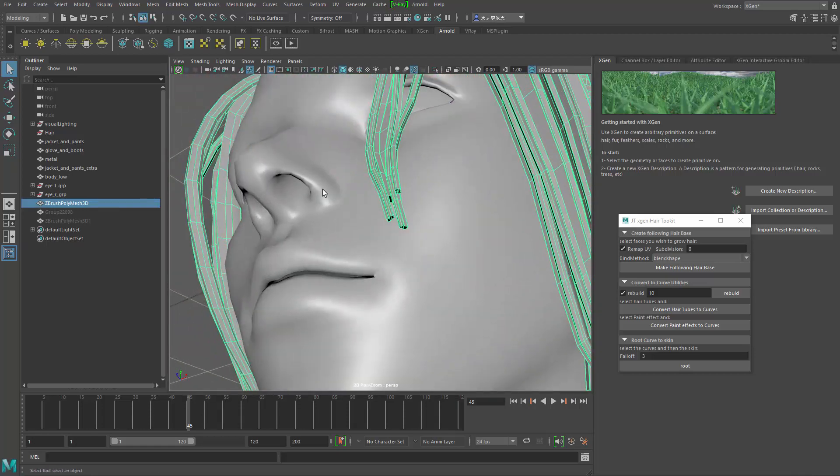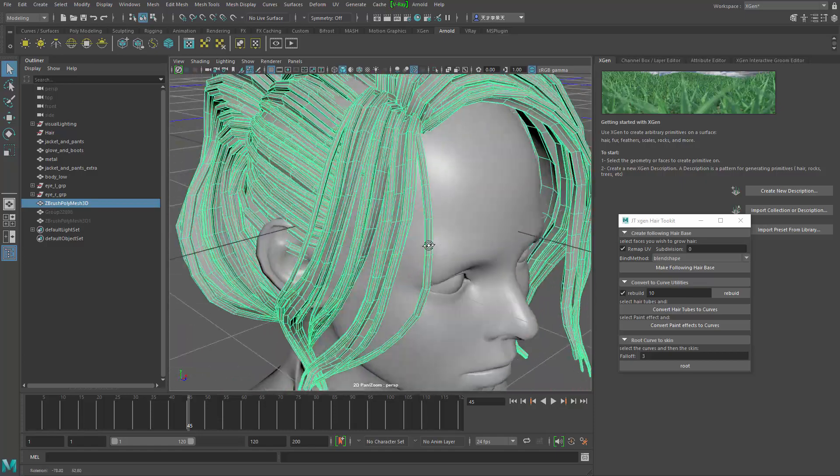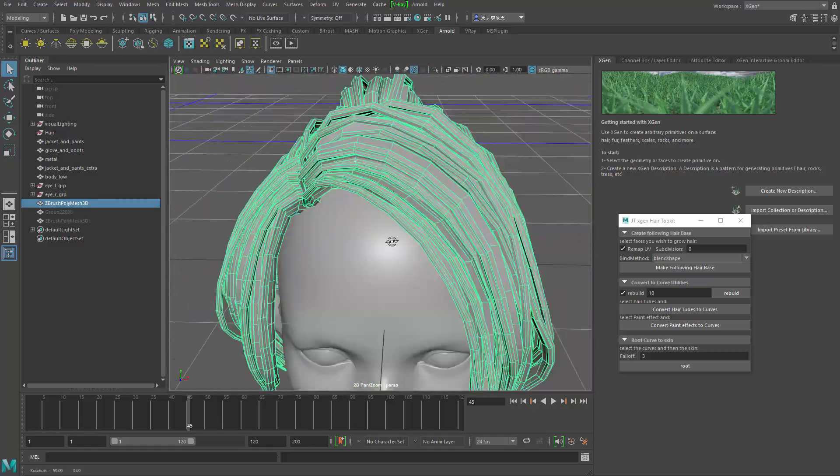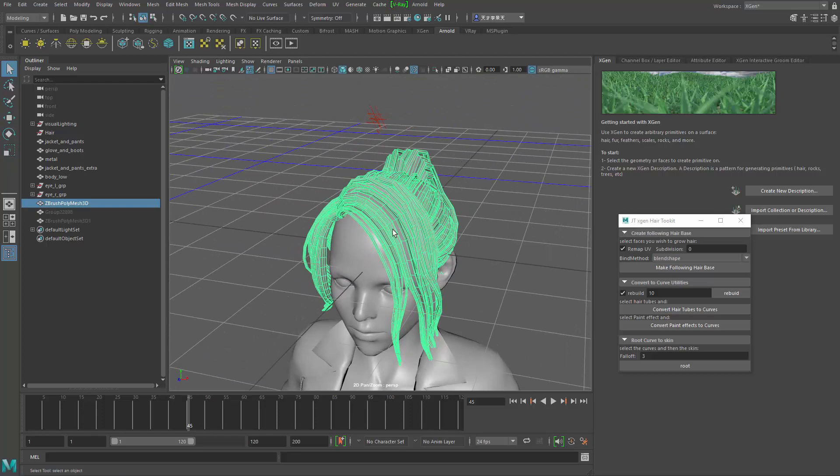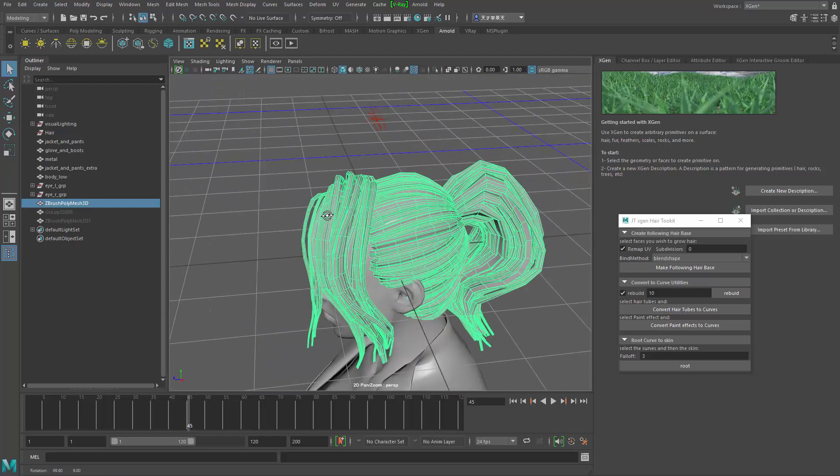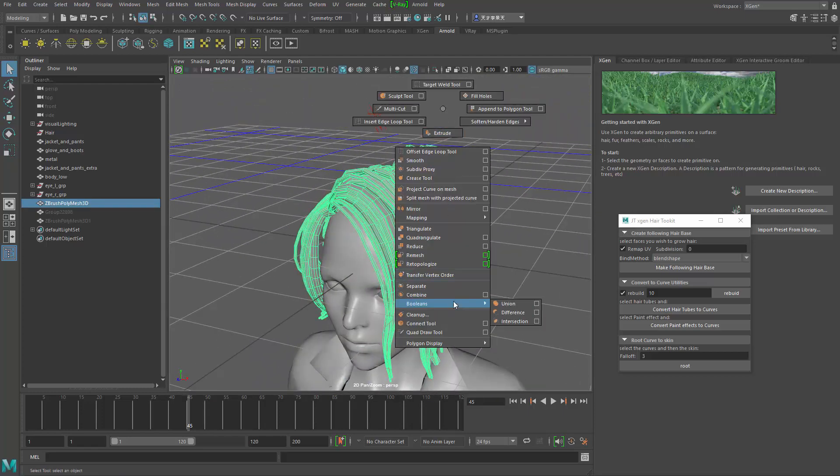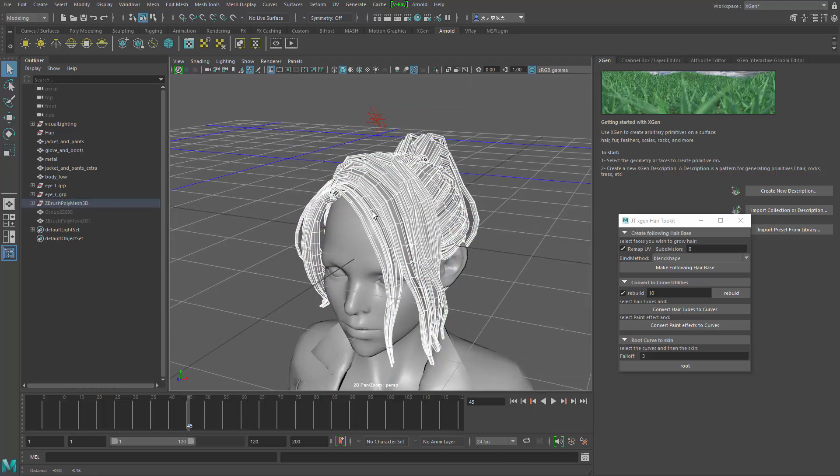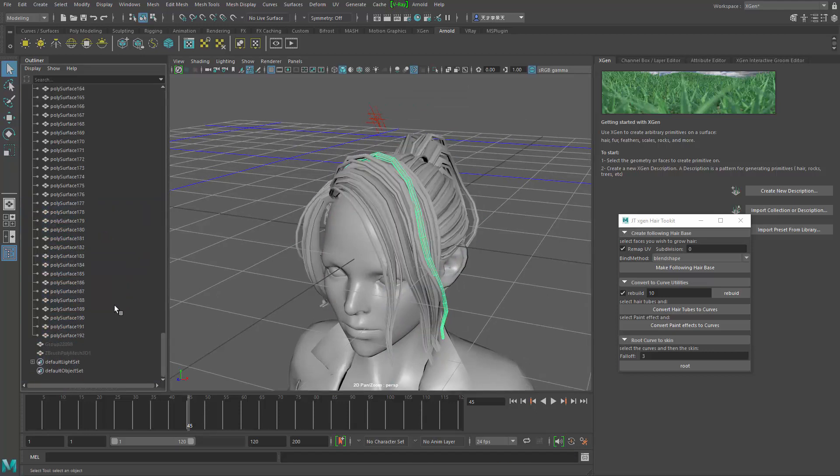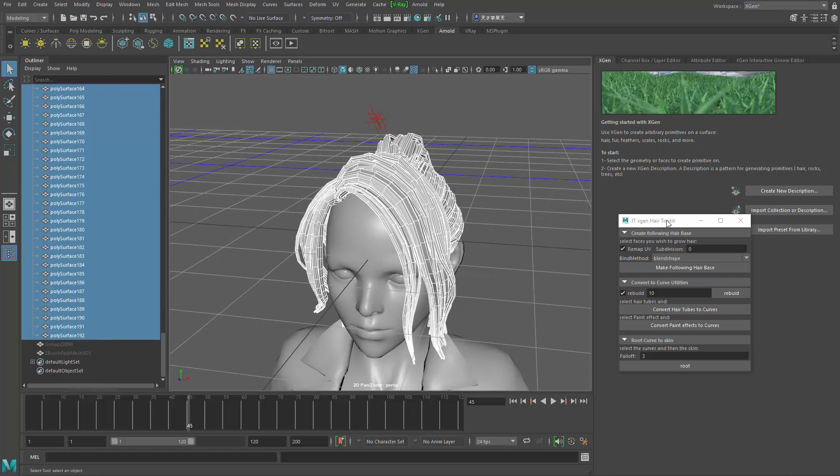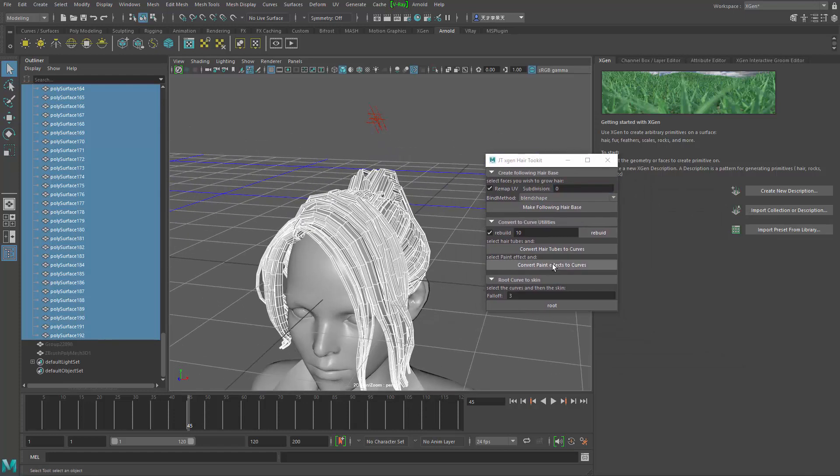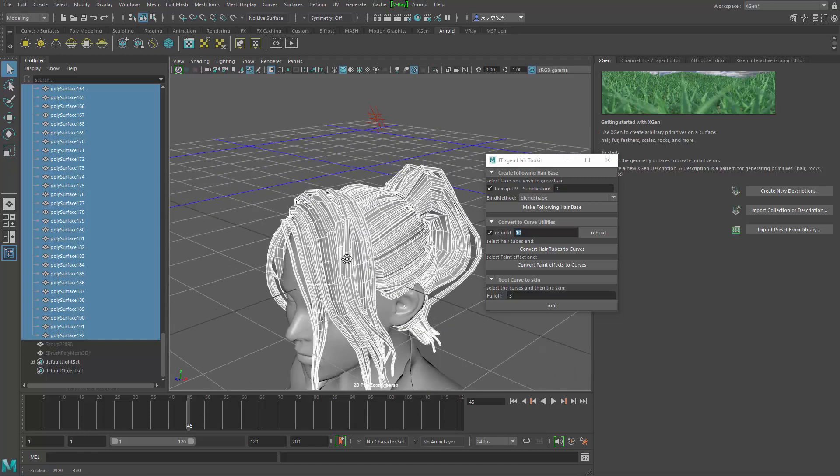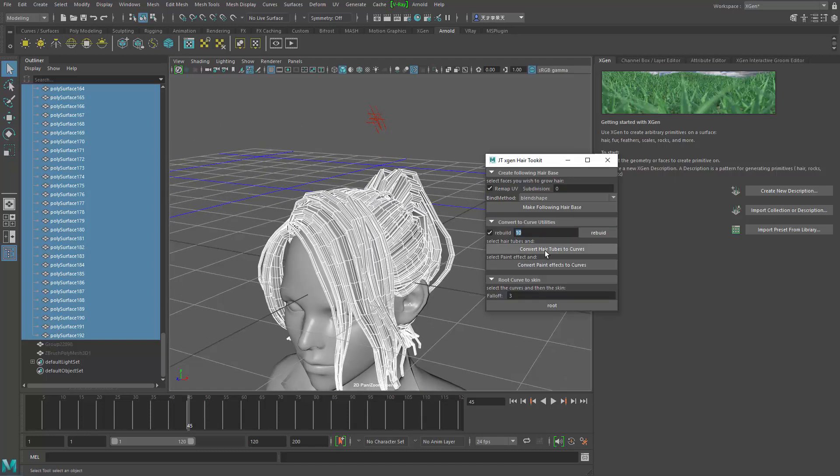Oftentimes we have a model like this from ZBrush that's built with the hair brush, right, a tube. Now this tube will have some ending like that, but it shouldn't matter in theory. The first thing you need to do to convert this into hair guides is to separate the model into individual pieces, then delete their history. You grab them all, use the tool, and say convert hair tubes to curve. This number here will be the number of CVs the curve will have, so 10 means there will be 10 CVs when you build it.